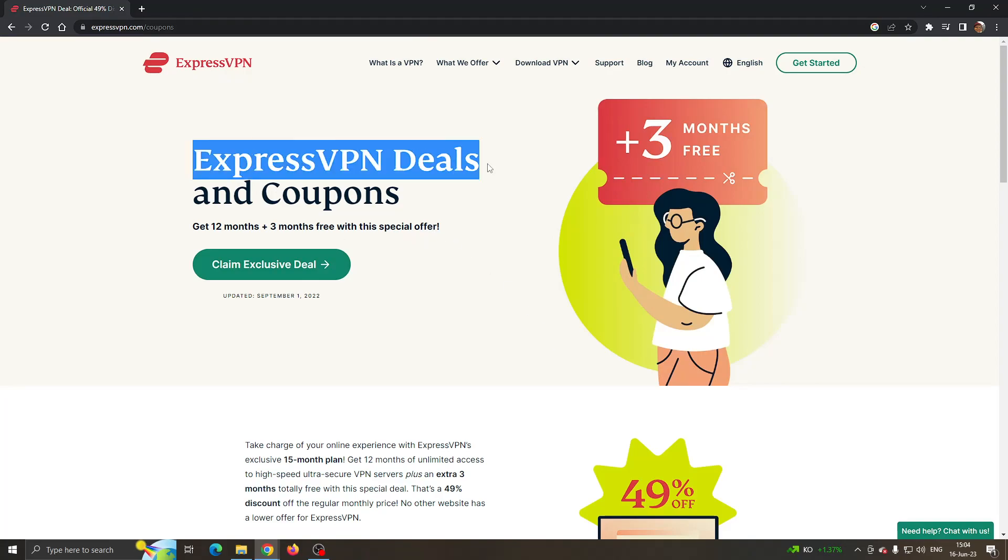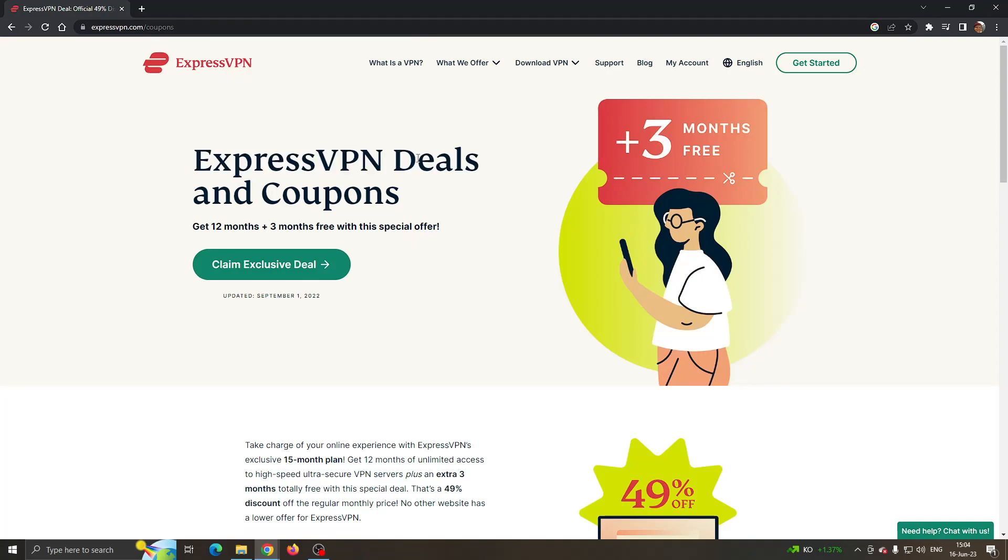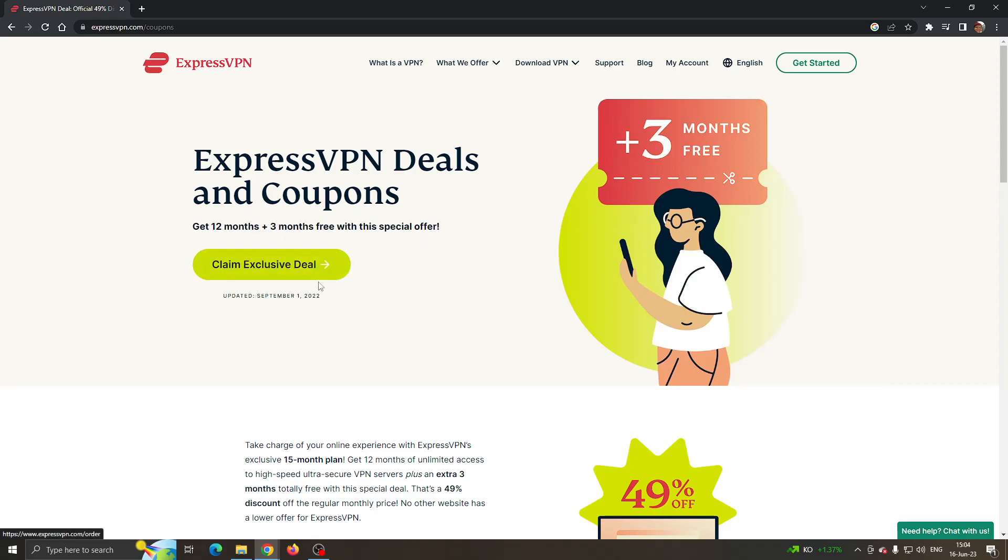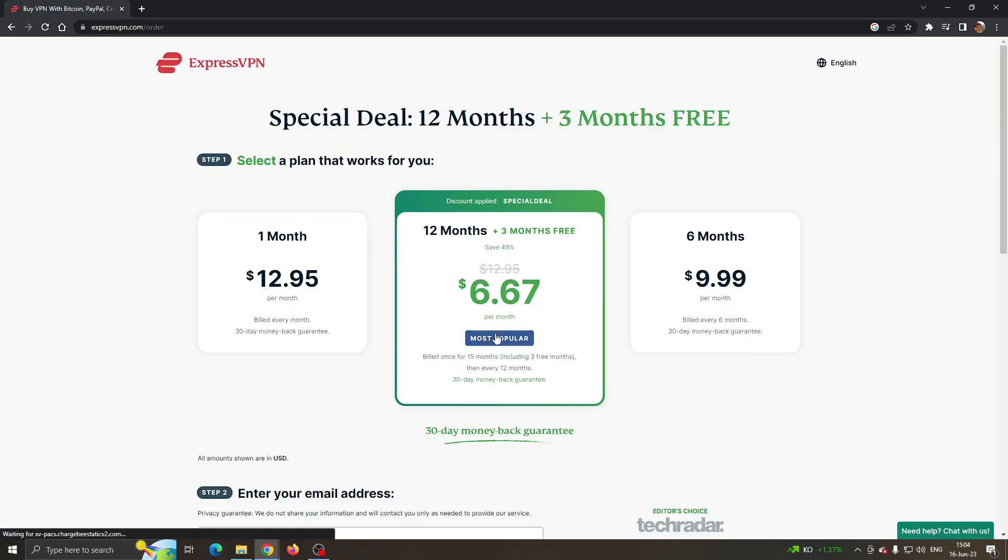Now this will be a new page where we can claim an ExpressVPN deal and coupon to get 12 months plus three months free with this special offer. What you can do is click on claim exclusive deal right here.